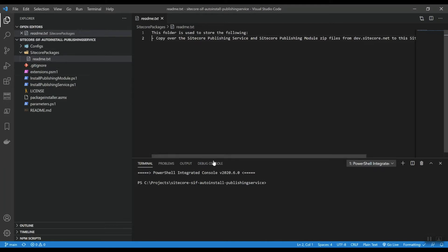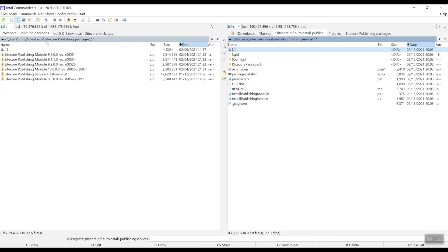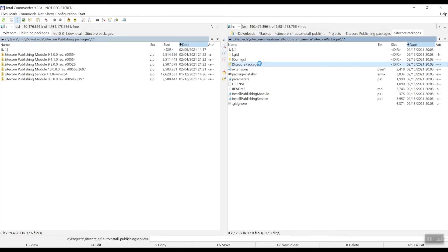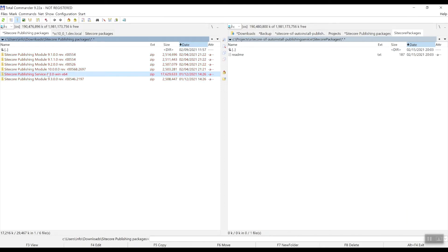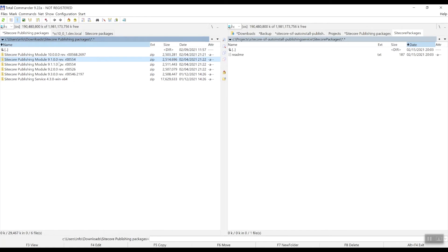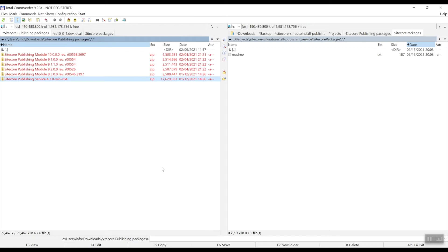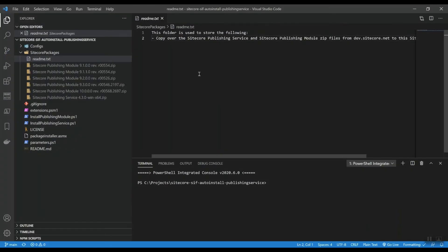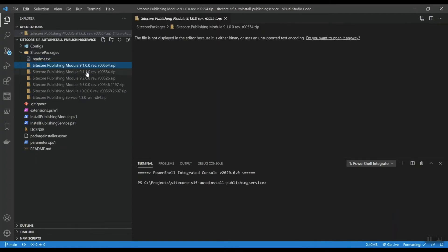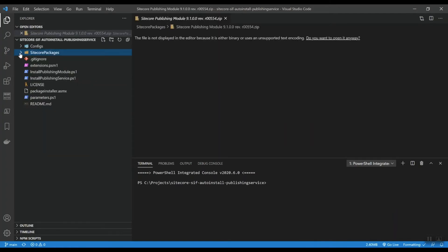So let's first copy over those zip files. I already downloaded them here and this is my Git repository. So in the Sitecore Packages folder, I'm actually copying over the Sitecore Publishing Service and the various modules. I just downloaded them all because sometimes I need the service in 9.1 or 9.2 or 9.3, but in today's video, we're going to focus on Sitecore 10 update one. So let's copy those packages over. And if we return to Visual Studio Code, you can actually see that we copied them in here. So that's good.